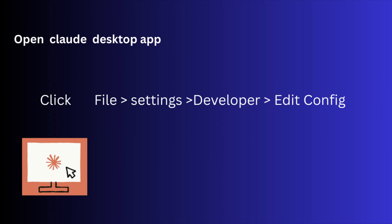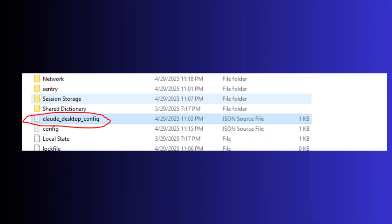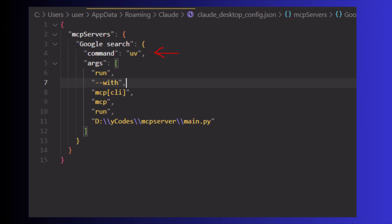There you can see two tabs: General and Developer. Click on the Developer tab and edit config. It will show the directory containing the Claude desktop config file which is a JSON file. Open the file in any code editor. Here you can see the uv command with few arguments and path of the file.